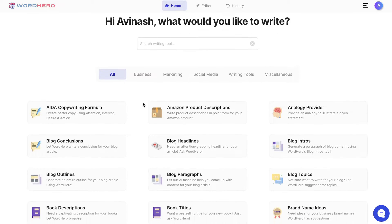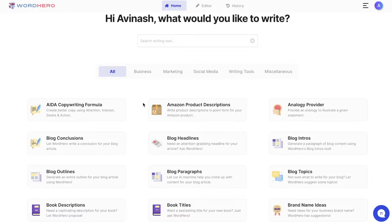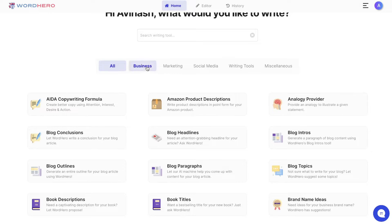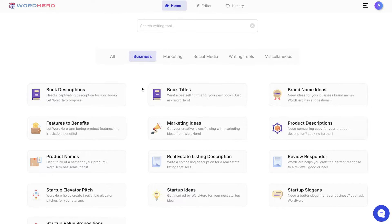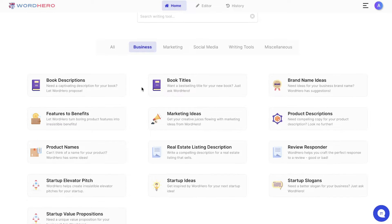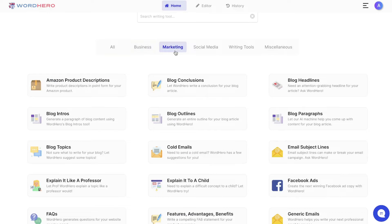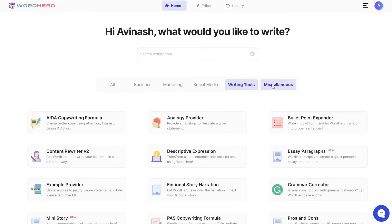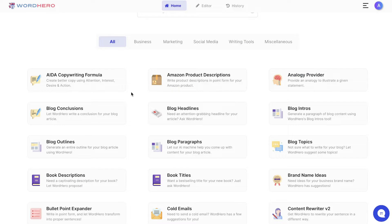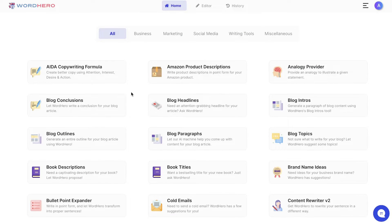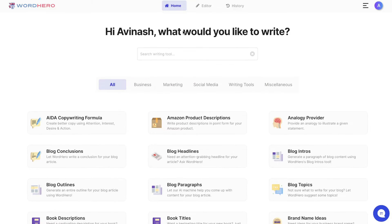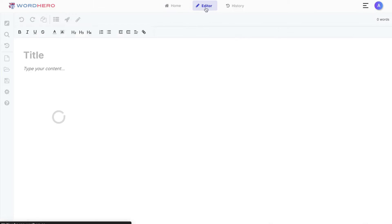Once you have a plan for Word Hero, you'll be able to see all of your short form templates on the home page. You can toggle between the type of content you're generating to see specific templates. You have business-specific templates, marketing, social media, writing tools, and miscellaneous. If you're looking to write long form articles, blog posts, ebooks, or any sort of long form copy, you want to head over to the editor.